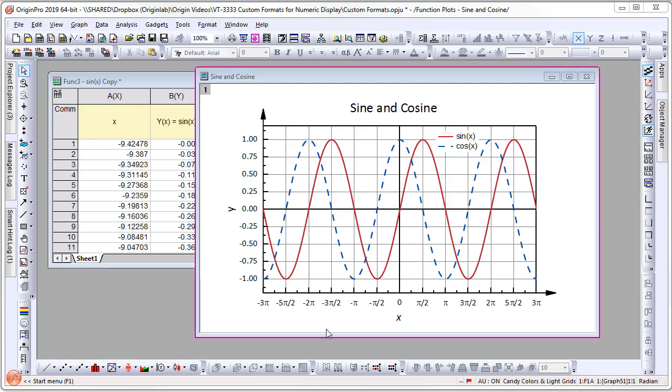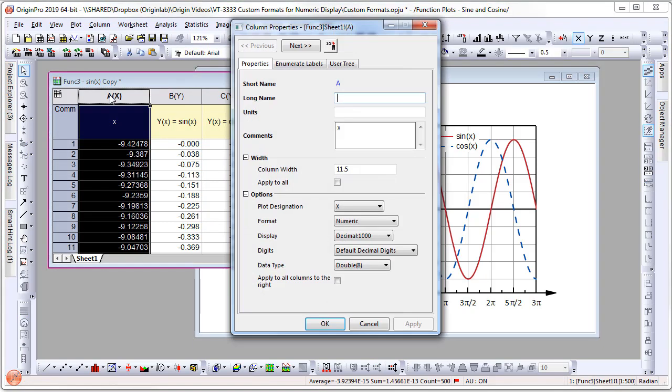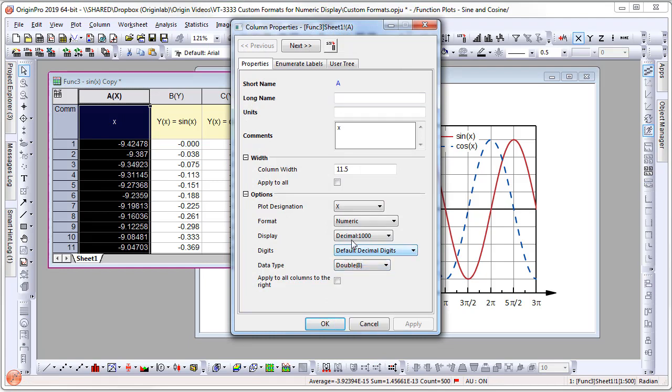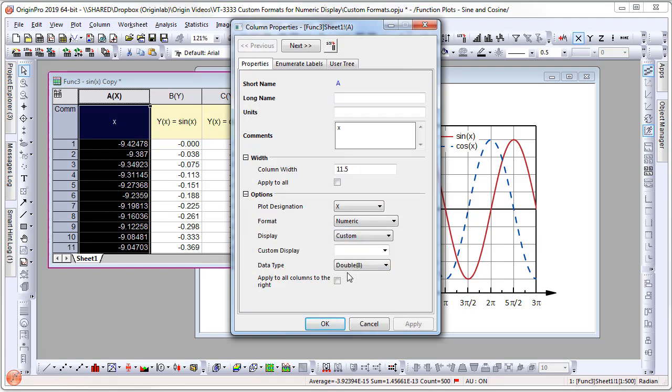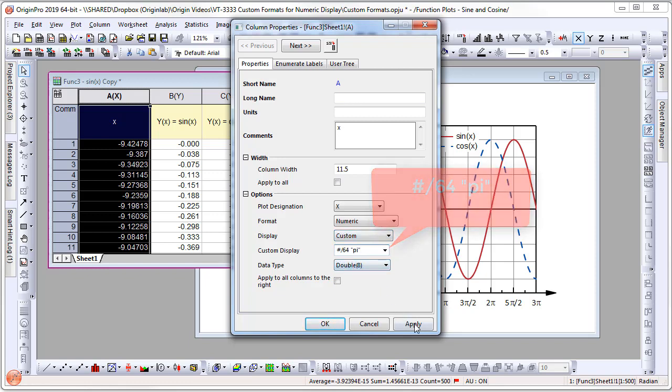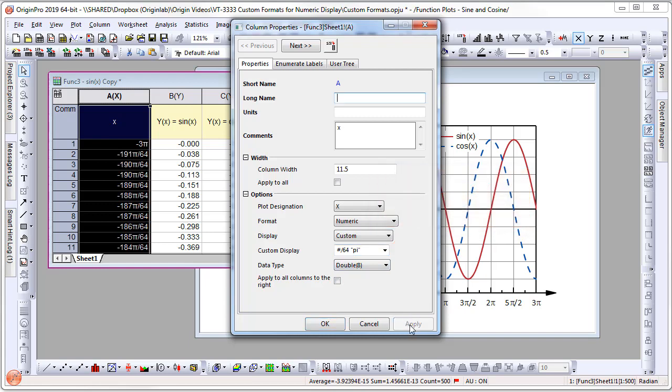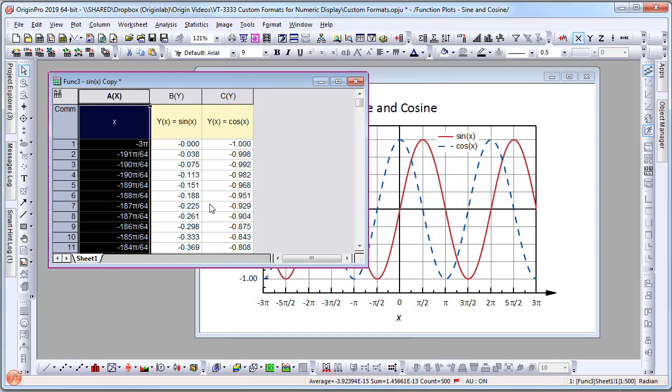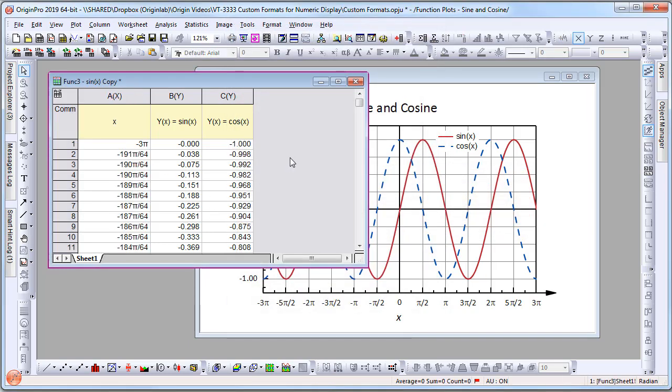Note that here the x-axis on the graph has been formatted, but the data in the worksheet has not been formatted. Origin allows you to have different formats for the graph and the worksheet. For example, we can double-click on the x column and change the display to Custom and enter #/64 π. Now you'll see that the fraction displayed in the worksheet is different from what is displayed on the graph.